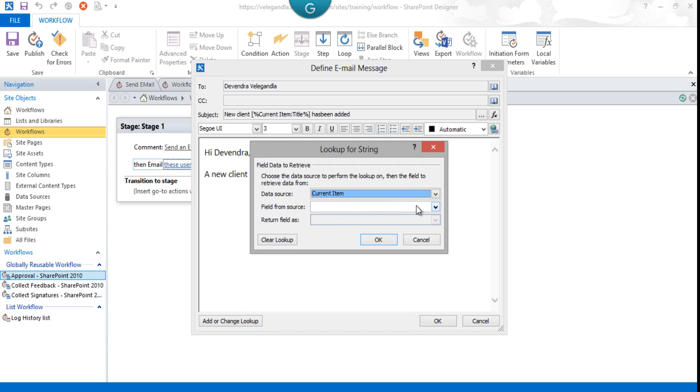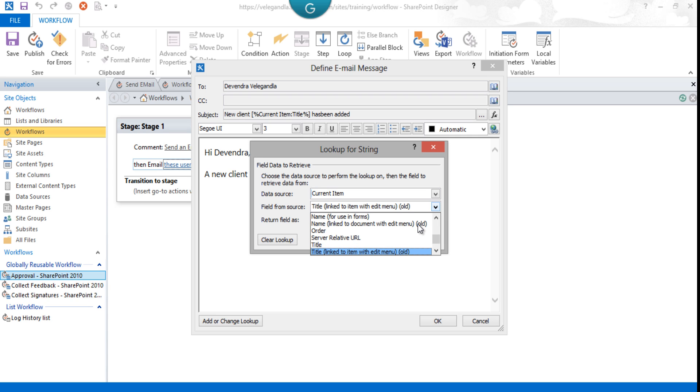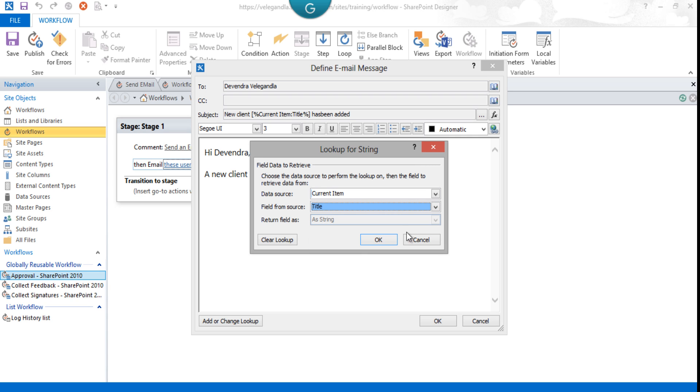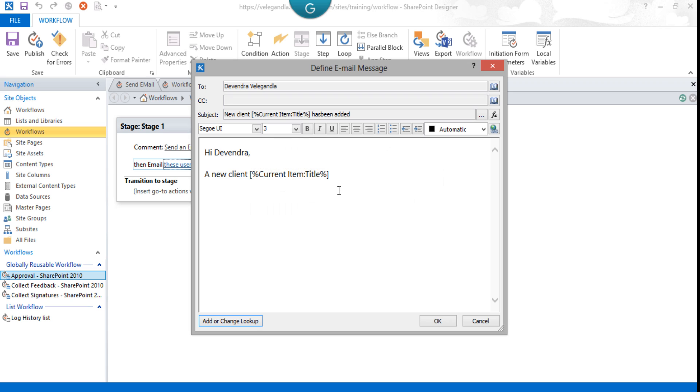'New client [client name] has been added to the client list. Thank you.' This is a simple body format which you could change or add more details if you want.